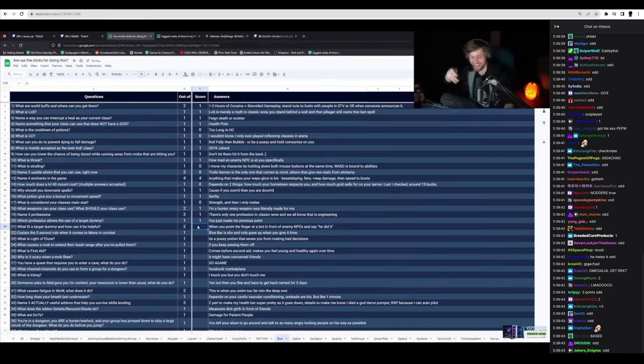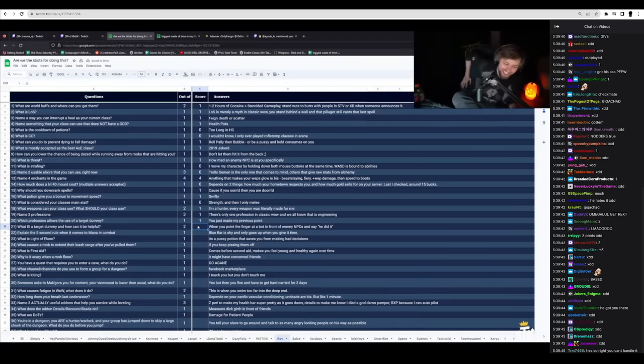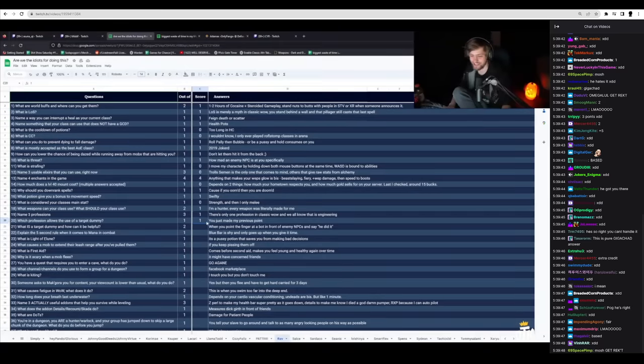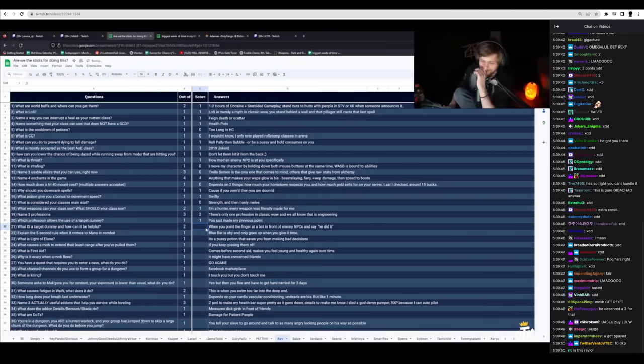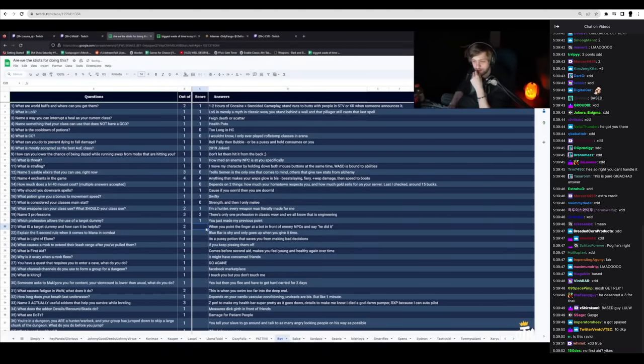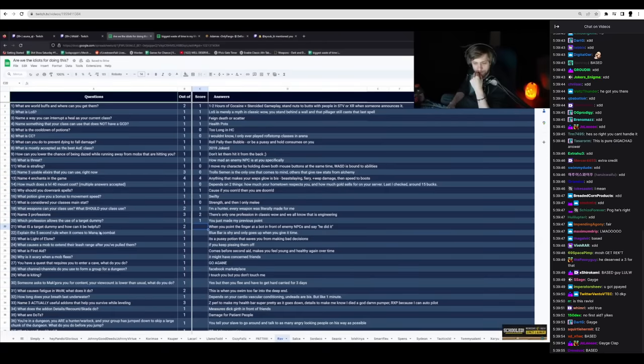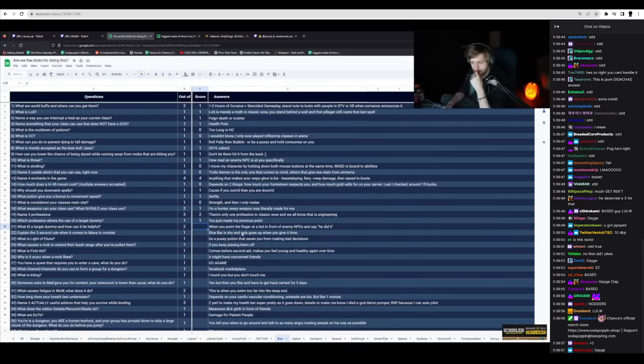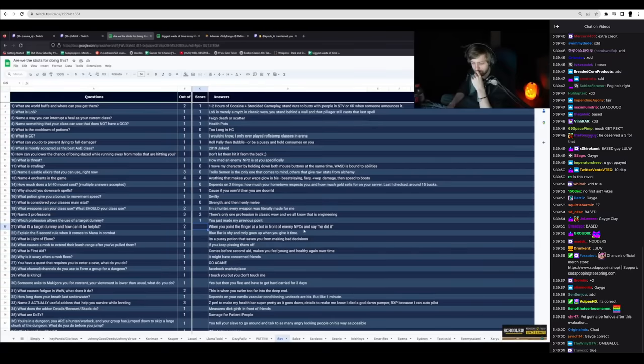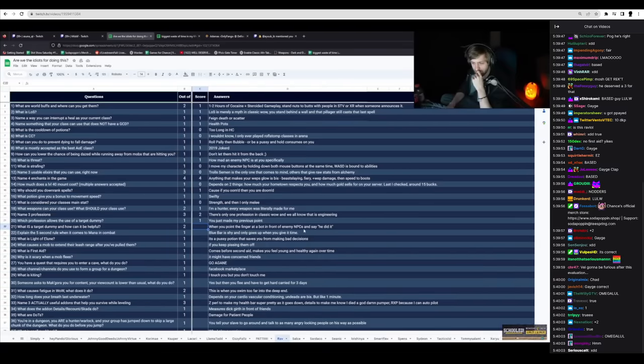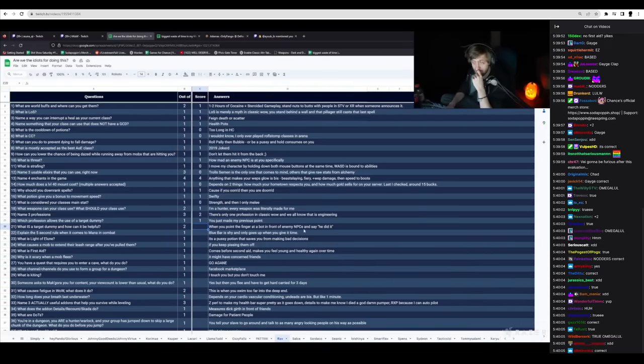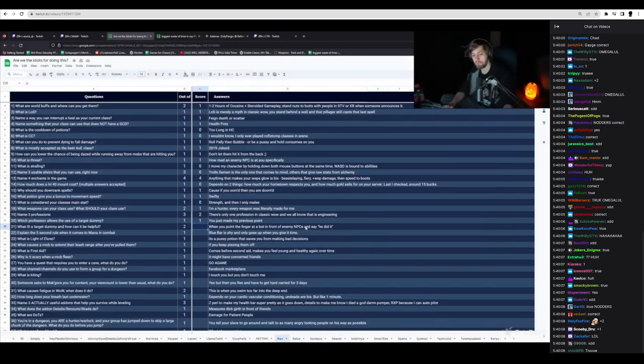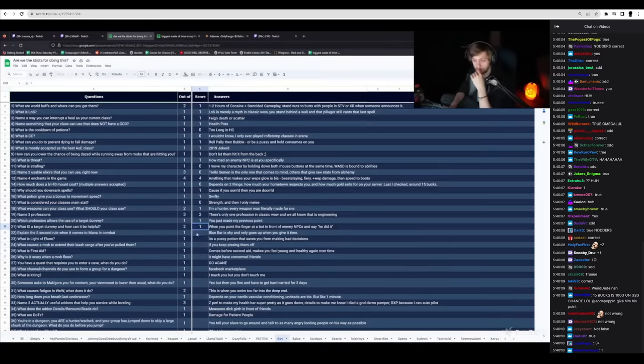This guy's... God damn. Shit. I'll give him two. Shit. When you point a finger at the bot or what is a target dummy? How can it be helpful? When you point the finger at a bot in front of enemy NPCs and say he did it. I'll give him one for that.